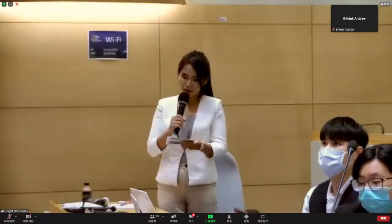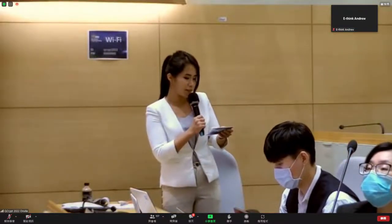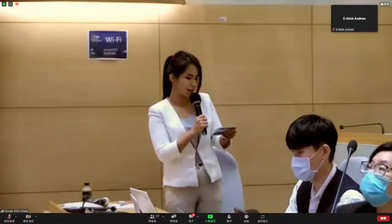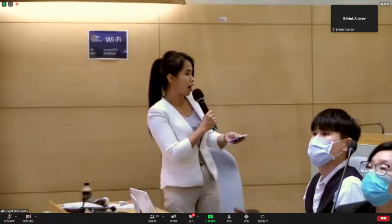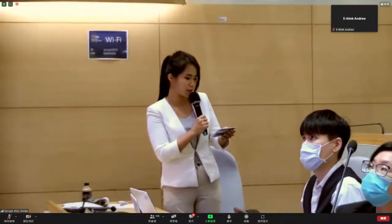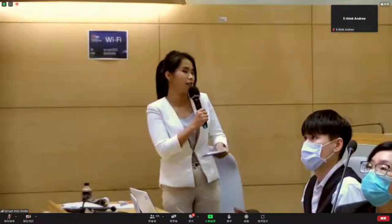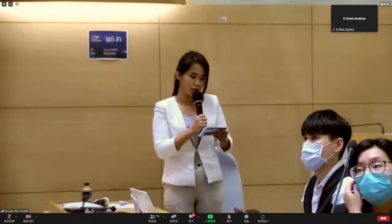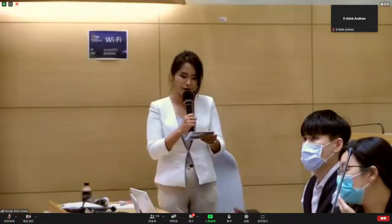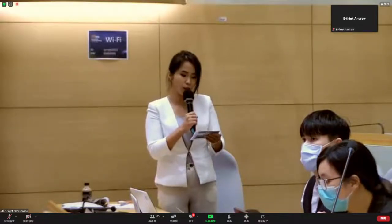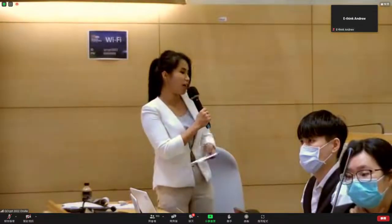Thanks, Professor Valerian, and thanks to all the speakers. We are now going to have a 15-minute coffee break. Ladies and gentlemen, please take a break, and you are highly recommended to join our networking discussion in the discussion lounge on EventX. Now let's have a 15-minute break and please come back at 5:15 PM Taipei time to participate in the last session of our conference. Thank you.